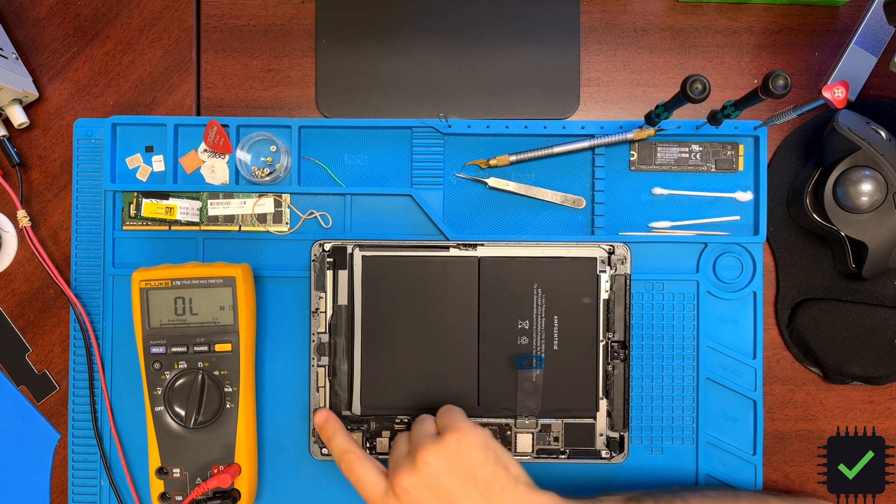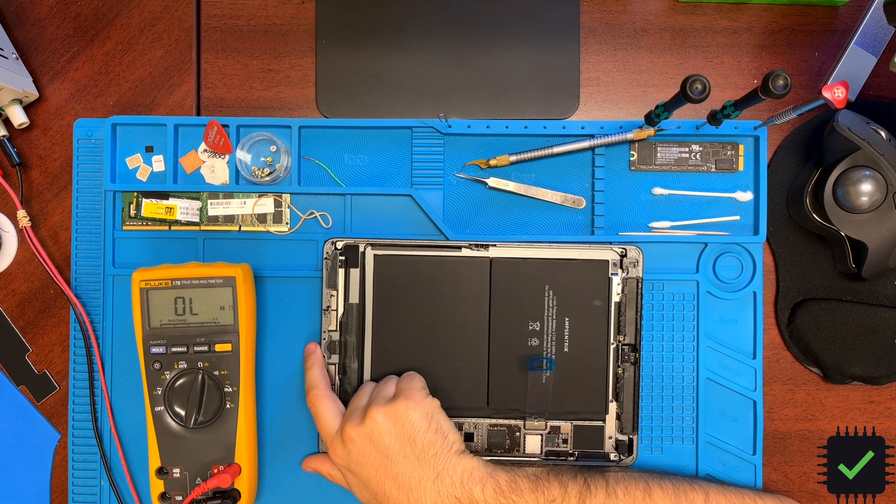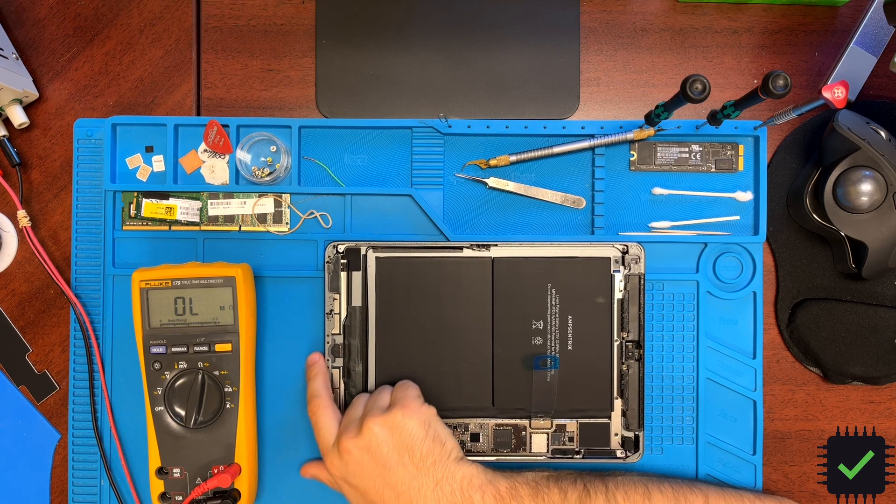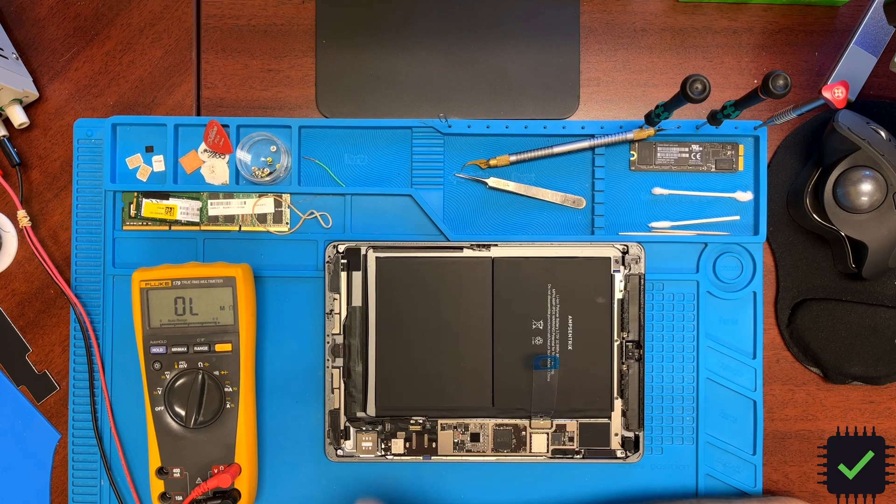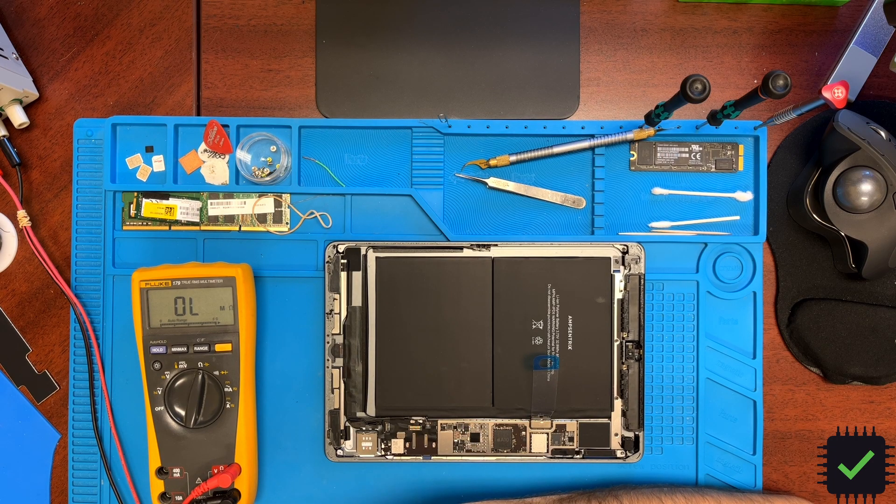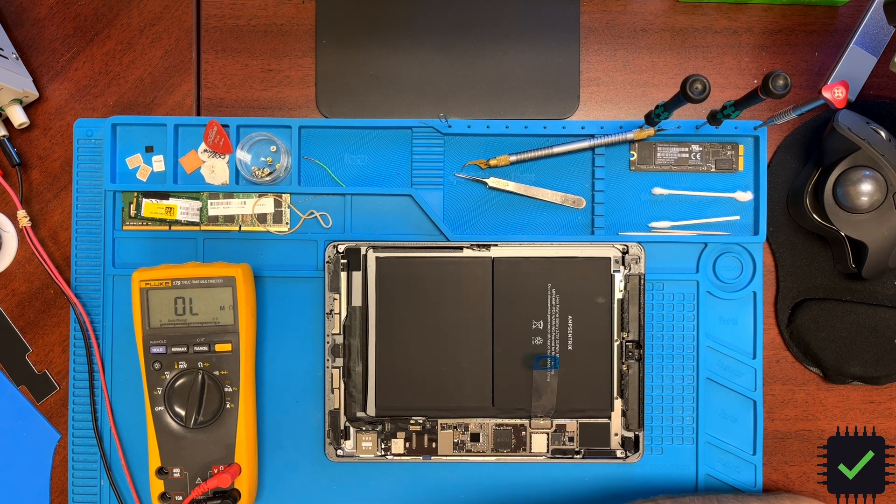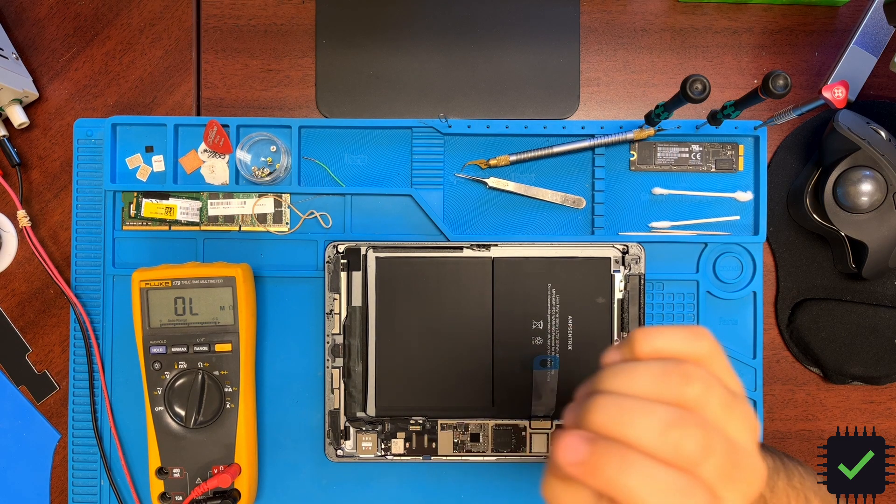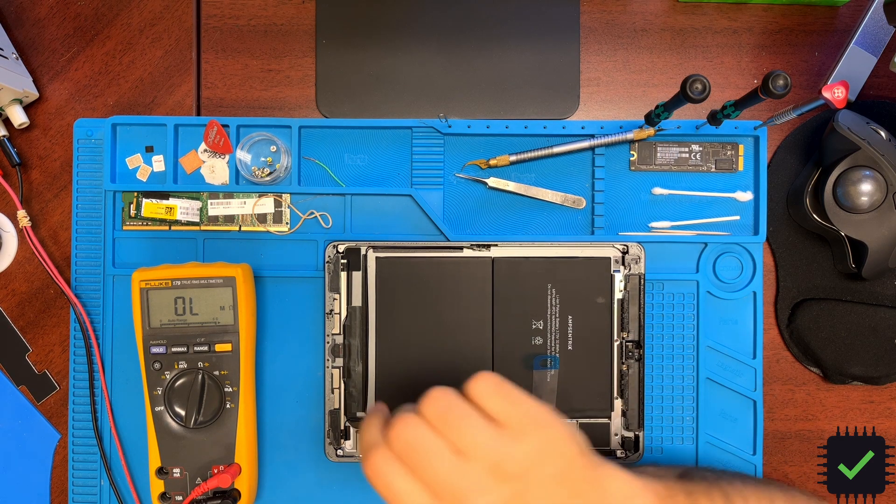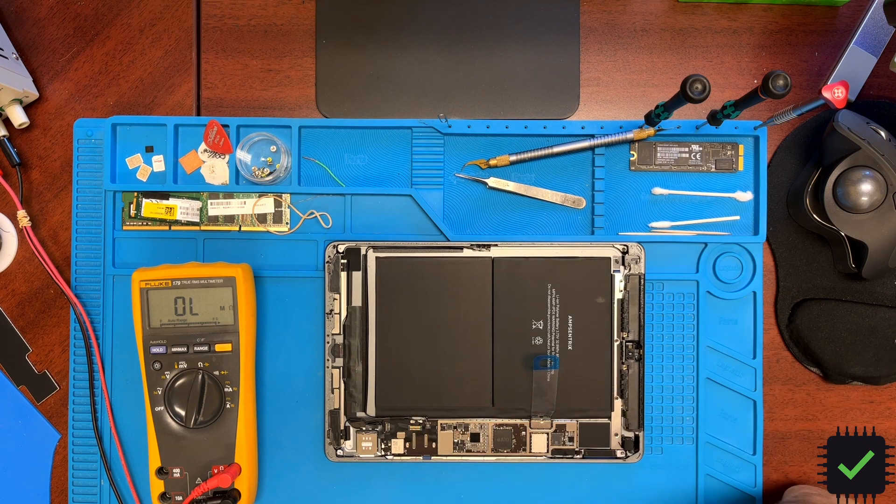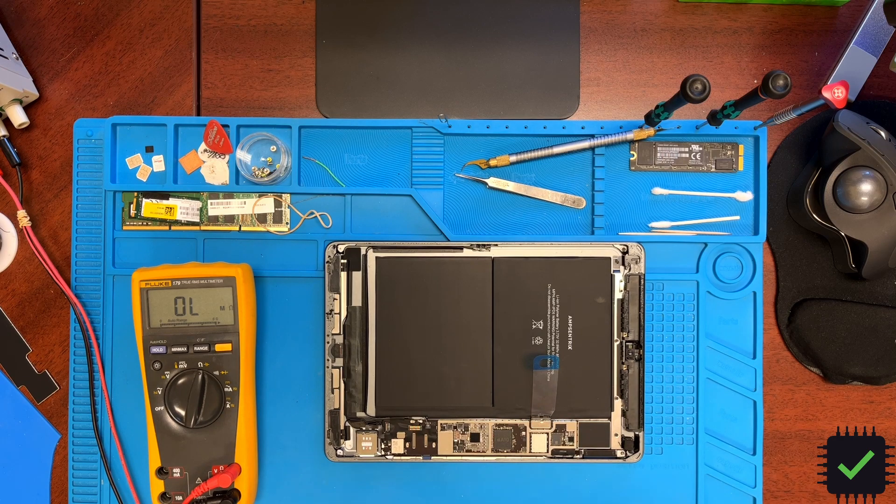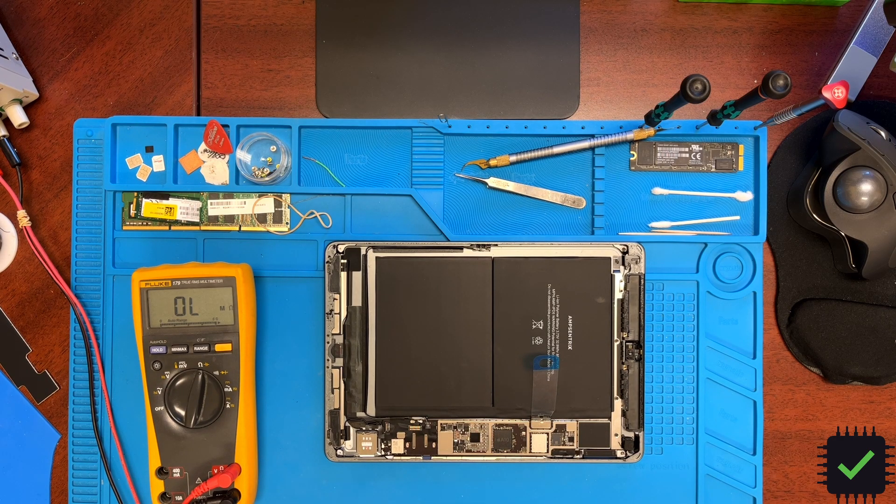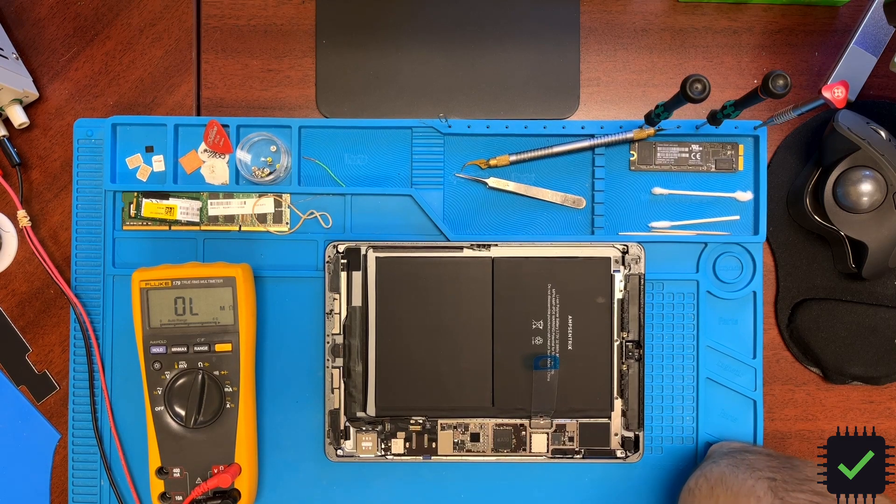What made me believe it's not the case is the amp draw on the charger. If you plug in the charger, the draw right away jumps to one amp - five volt, one amp - right away. That made me believe there is some kind of short inside.